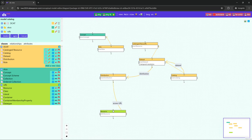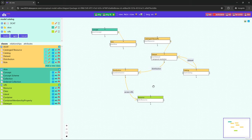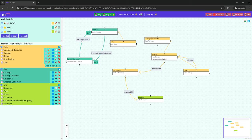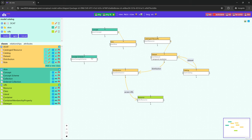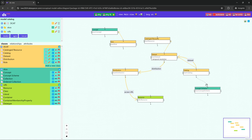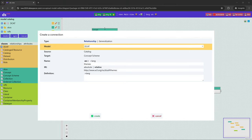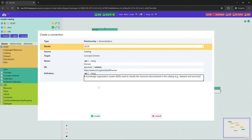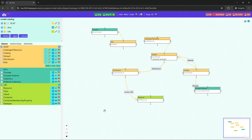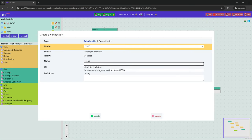Now we do the same with theme taxonomy, from Catalog to SKOS Concept Scheme. So we add SKOS Concept Scheme to the canvas, we remove the associations that we do not need, and we drag the relationship. Finally, we add the dcat:theme relation from Resource to SKOS Concept.